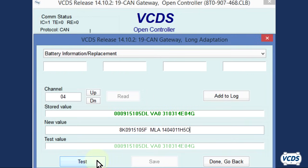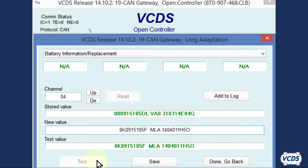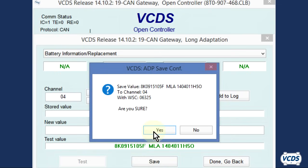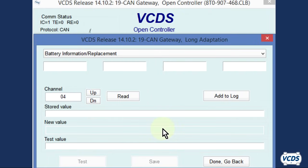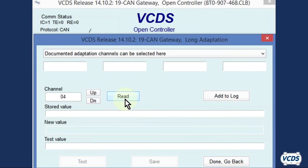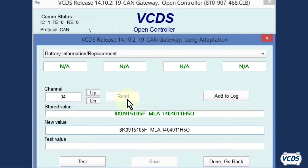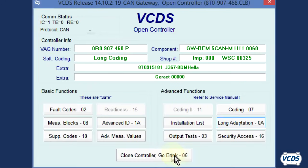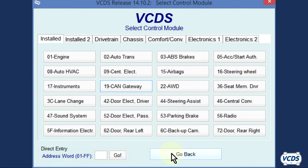Do not mix up the letter O and the number zero. Click test. The information will now appear in the test value window. Click on save and then confirm yes. You can click on the read button again and verify the stored data is correct. Click on done, go back, then close controller go back 06.